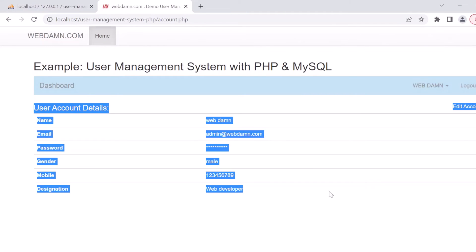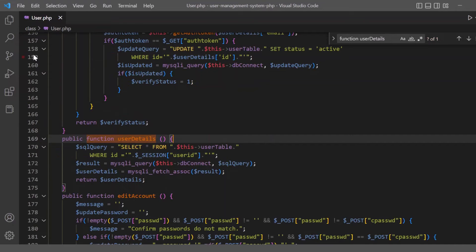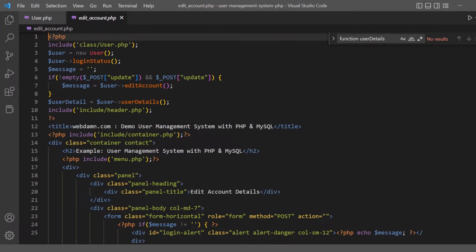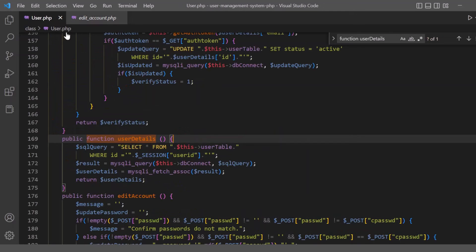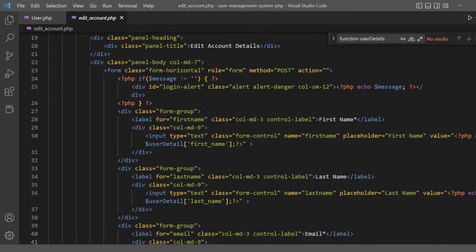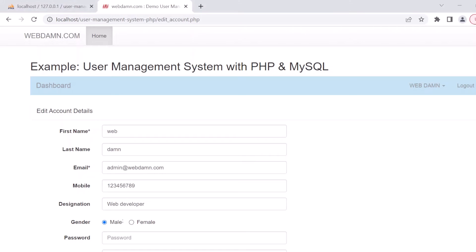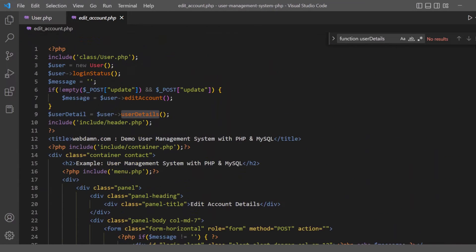The returned array is used to display the details. When the user clicks 'edit account', the edit_account.php file is loaded. Here we check if an update was requested, display messages accordingly, then get the user details again and present a form with fields for first name, last name, email, and mobile number. When the save button is clicked, the form values are saved.